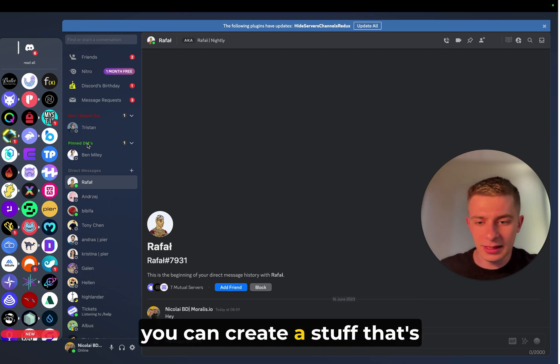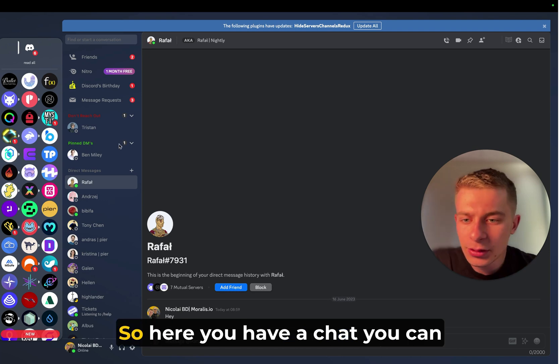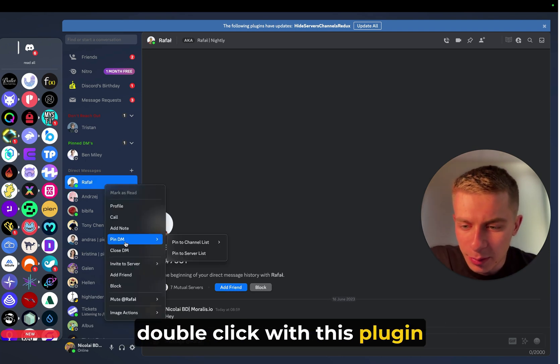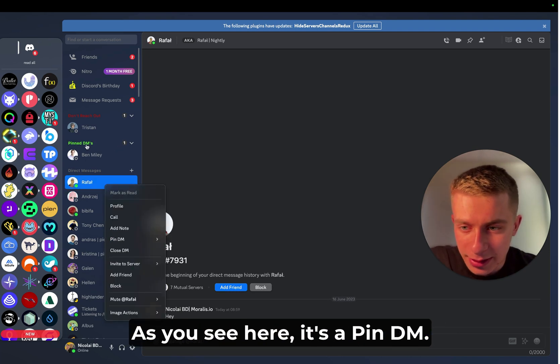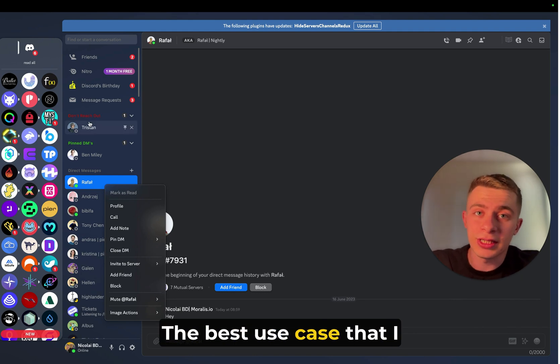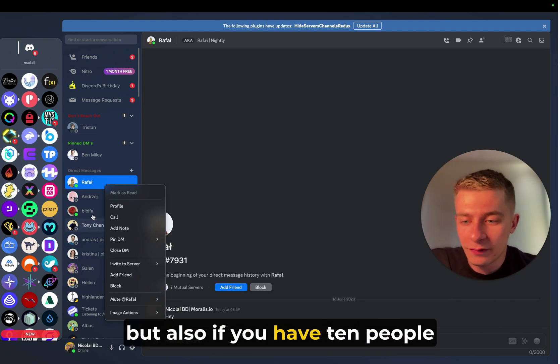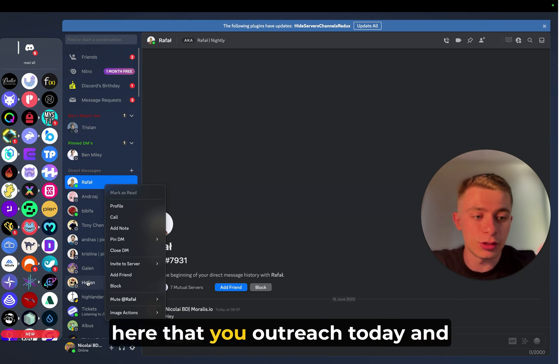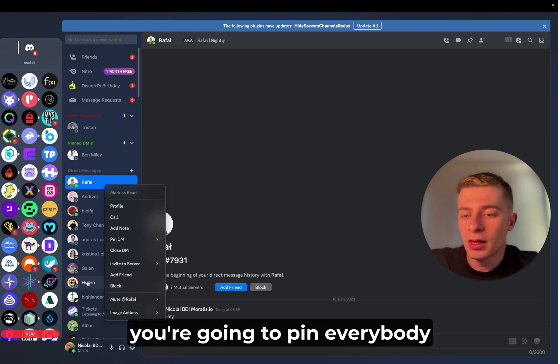you can create stuff that's going to replicate folders in Telegram. So here you have a chat. You can double click with this plugin and you can pin a DM. As you see here, it's a pin DM. Don't reach out. The best use case that I have found for this, it's not only for pin DMs,